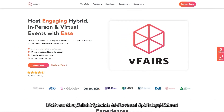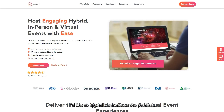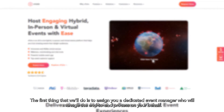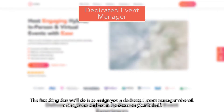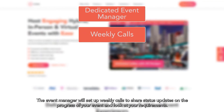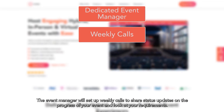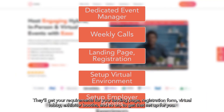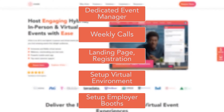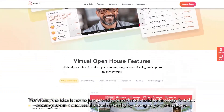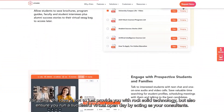That rounds up all the features of the virtual open day platform. I'd also like to spend a minute on the process. What exactly happens once you sign up? The first thing we're going to do is assign you a dedicated event manager who will manage the end-to-end process on your behalf. The event manager will set up weekly calls to share status updates on the progress of your event and look at your requirements. They'll get your requirements for the landing page, registration form, virtual lobby, exhibitor booths, and so on. For vFairs, the idea is not just to provide you with rock-solid technology, but also ensure that you run a successful virtual open day by acting as your consultants.